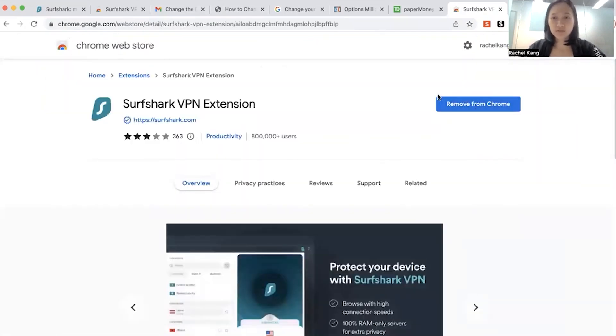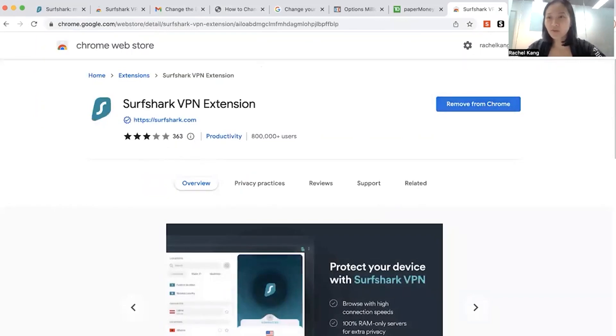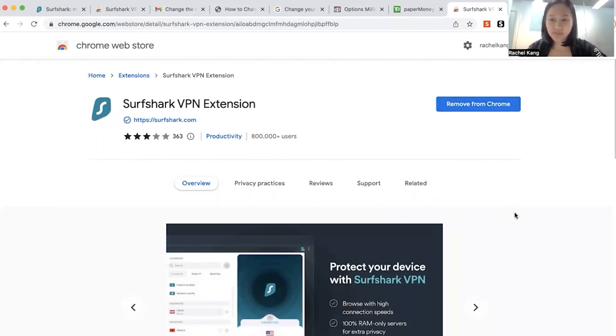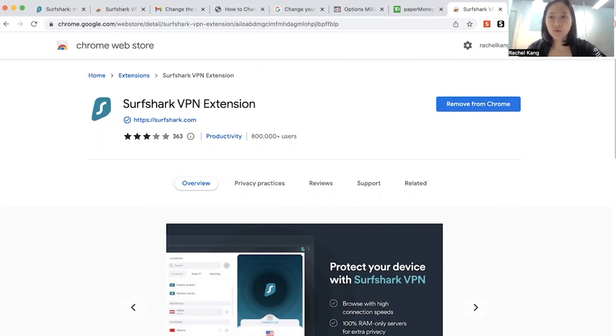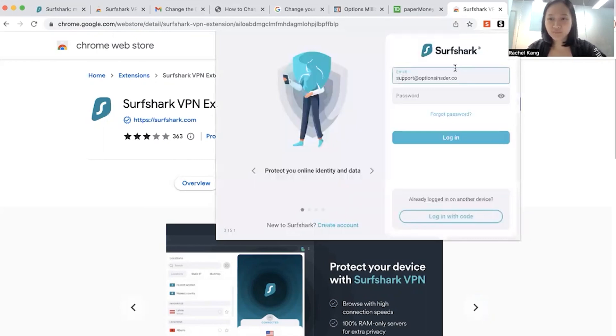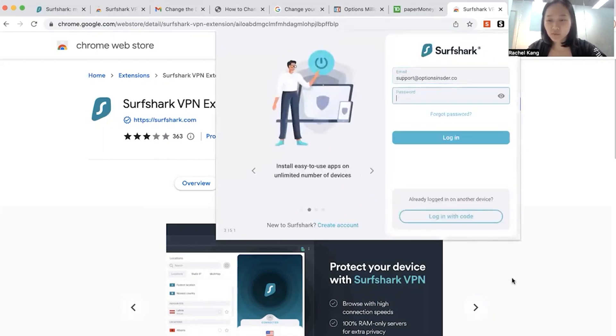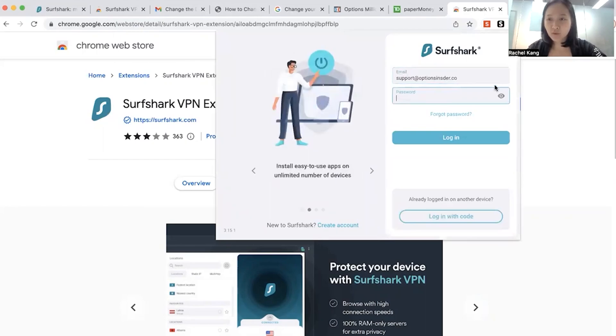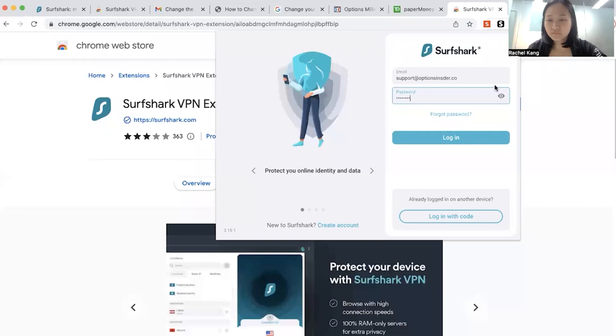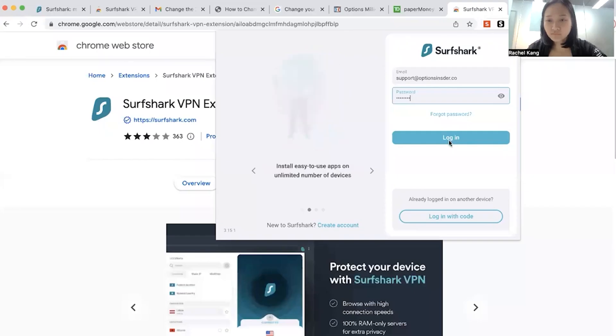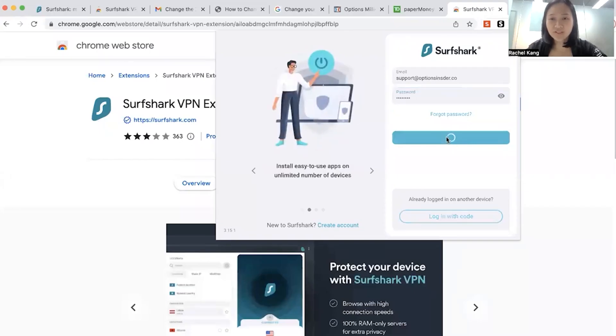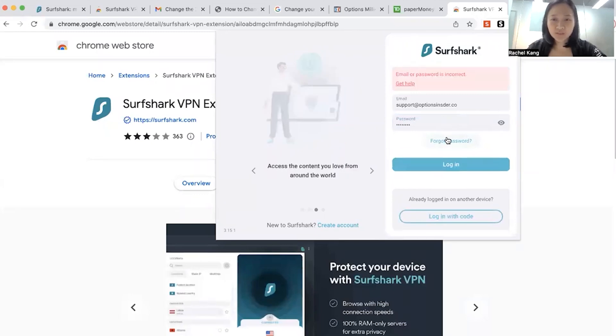So just click on download, which I've already done so, and it will actually appear on your extensions over here. But what you can do is to click on pin so that you can pin the Surfshark extension, and then it will appear over here. Okay, so for us, let me just log into our website. All right, so we will log in over here.